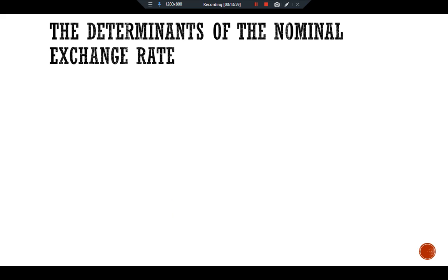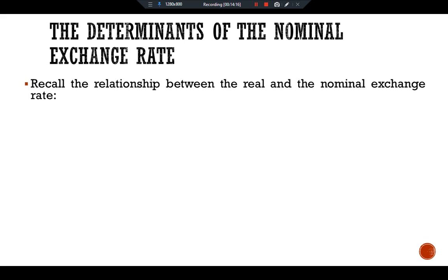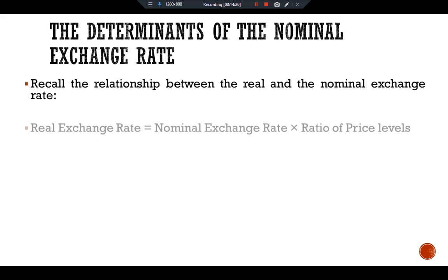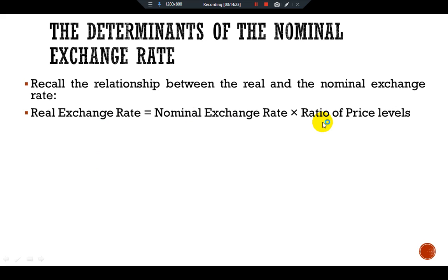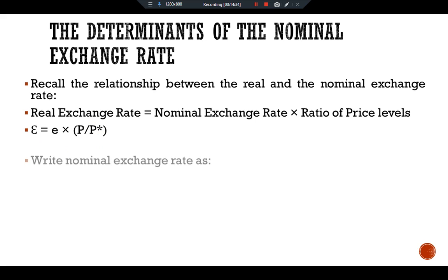Now, the determinants of the nominal exchange rate. Having seen what determines the real exchange rate, we turn our attention to the nominal exchange rate — the rate at which the currencies of the two countries trade. Recalling the relationship between real and nominal exchange rate: real exchange rate equals nominal exchange rate multiplied by the ratio of price levels, so epsilon equals E multiplied by P over P*. Rearranging, the nominal exchange rate is E equals epsilon multiplied by P* over P. This equation shows that the nominal exchange rate depends on the real exchange rate and the price levels in the two countries.